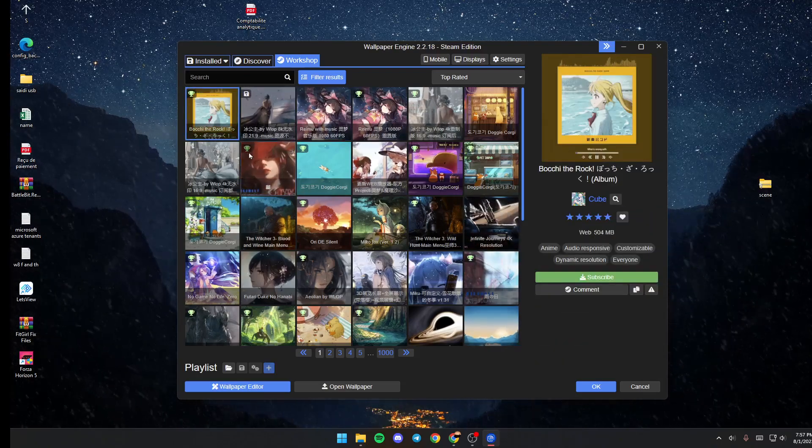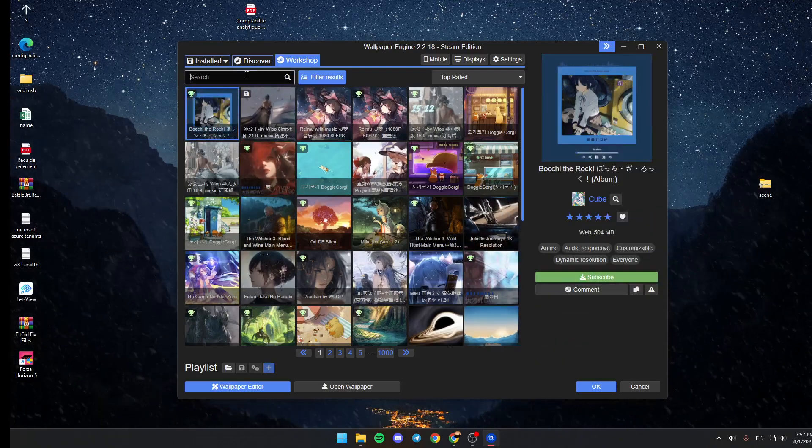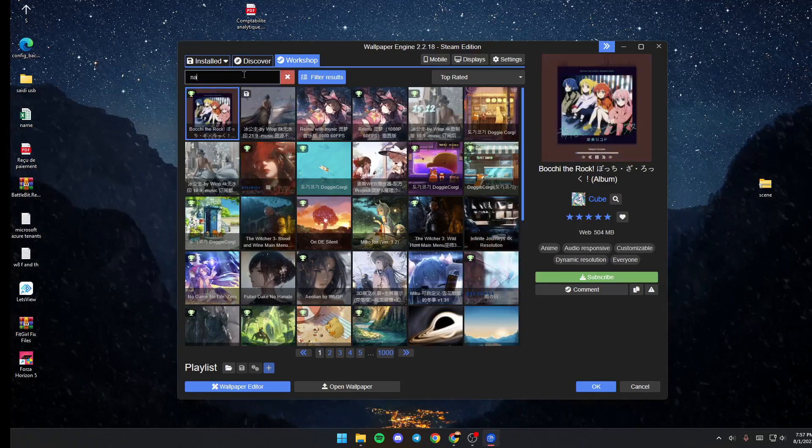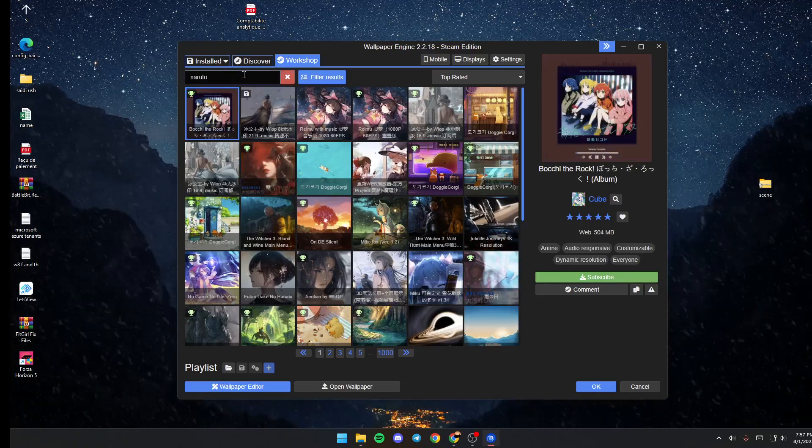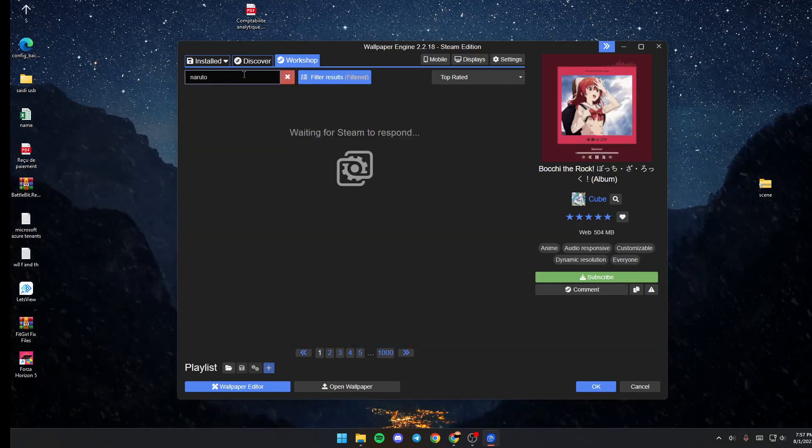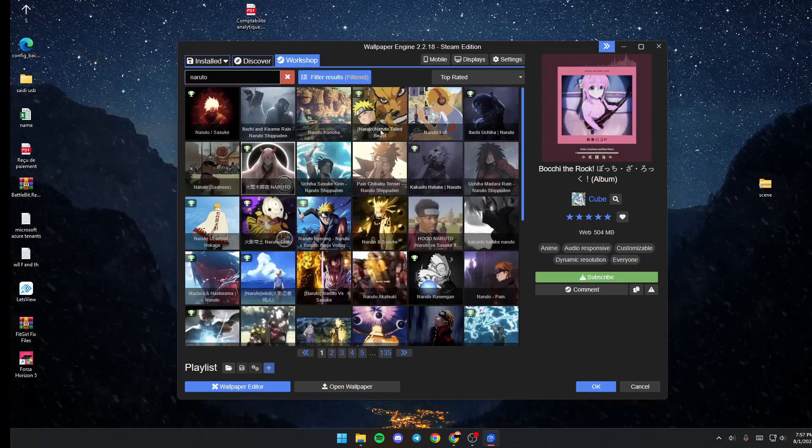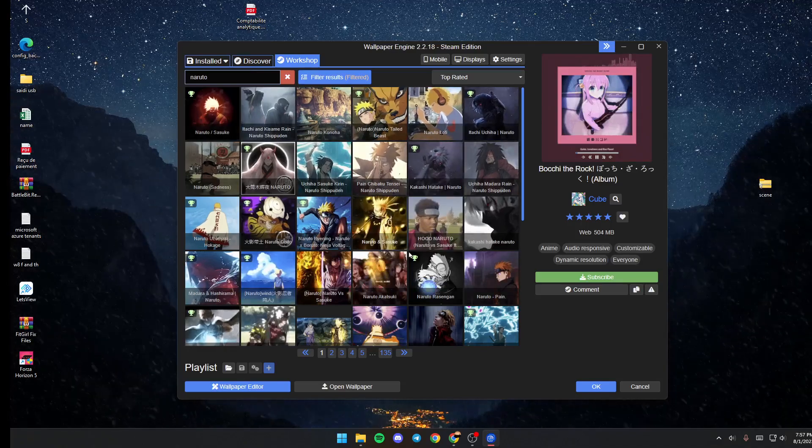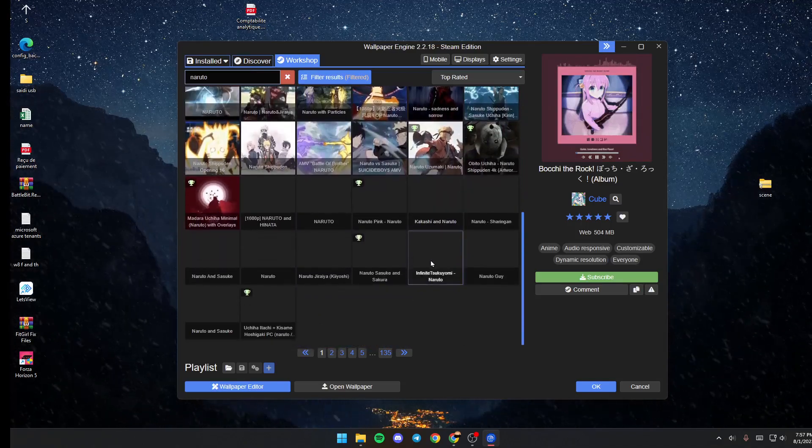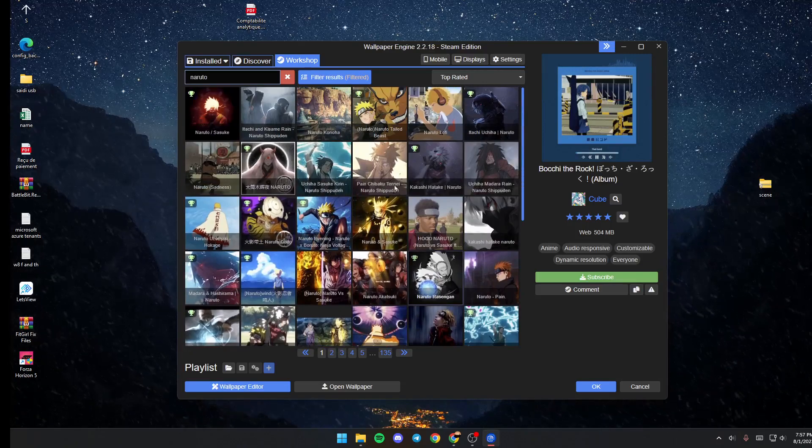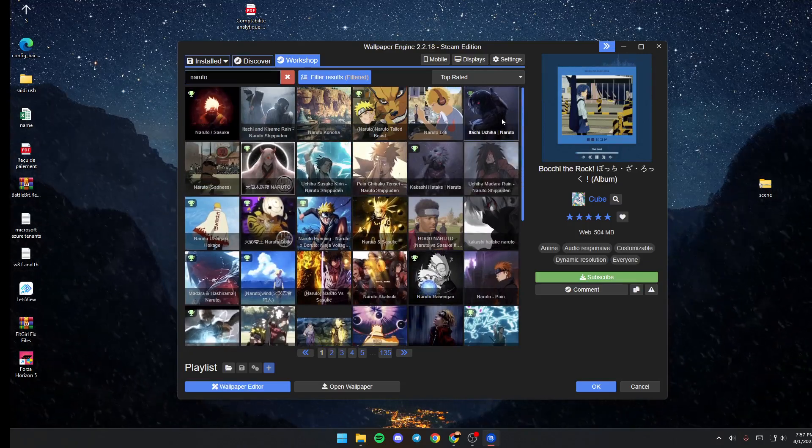For example, I'm going to search for Naruto and click enter. As you can see, these are all of the Naruto wallpapers in this software.